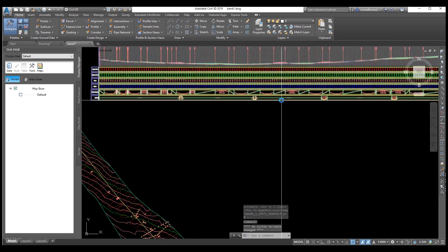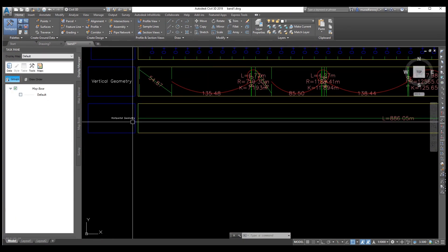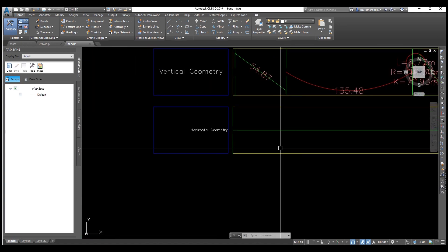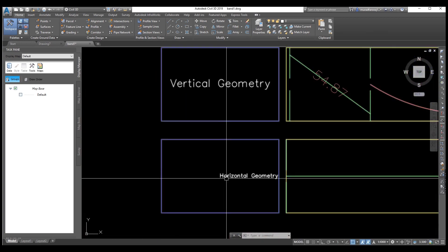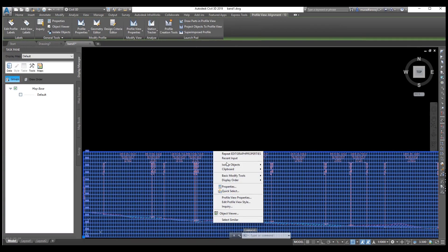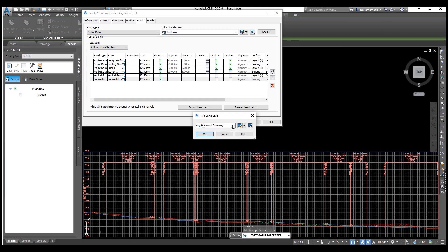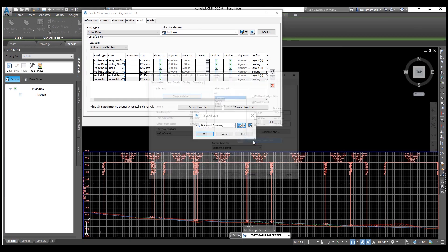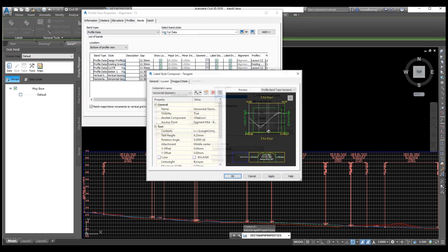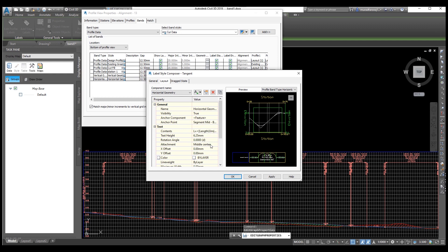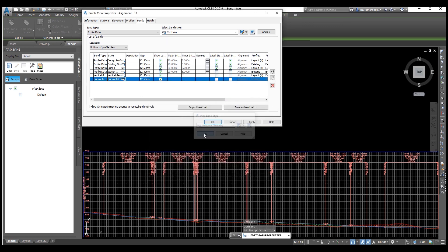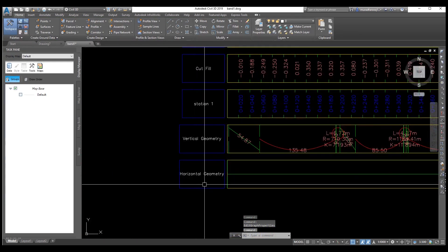Now you can see your horizontal geometry data is here. But the problem is that the title is not looking good — we need to center it. Select Edit View Properties and go to Edit Current Selection. Go to Compose Label. This one looks okay. Now go to the other Compose Label option — from here change Middle Right to Middle Center. Also select Middle Center here, and change the text height to 5mm. Press Apply and OK, then Apply and OK again. Now apply and OK once more. Now everything looks good.